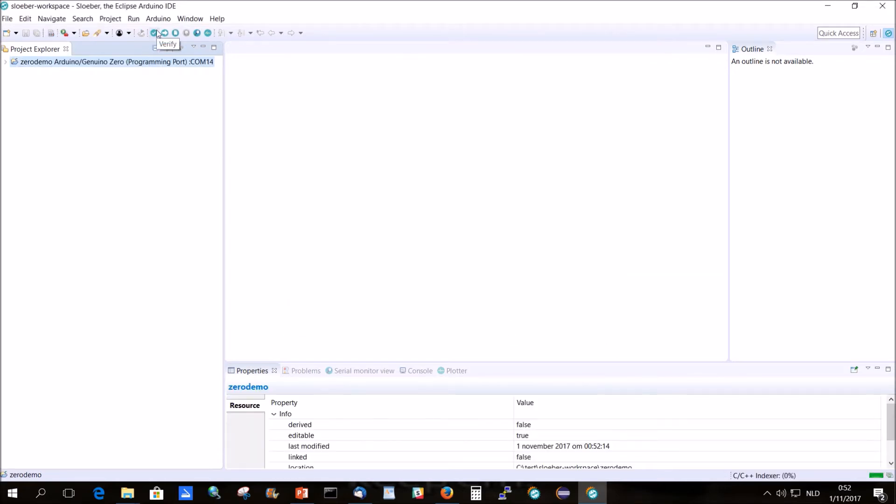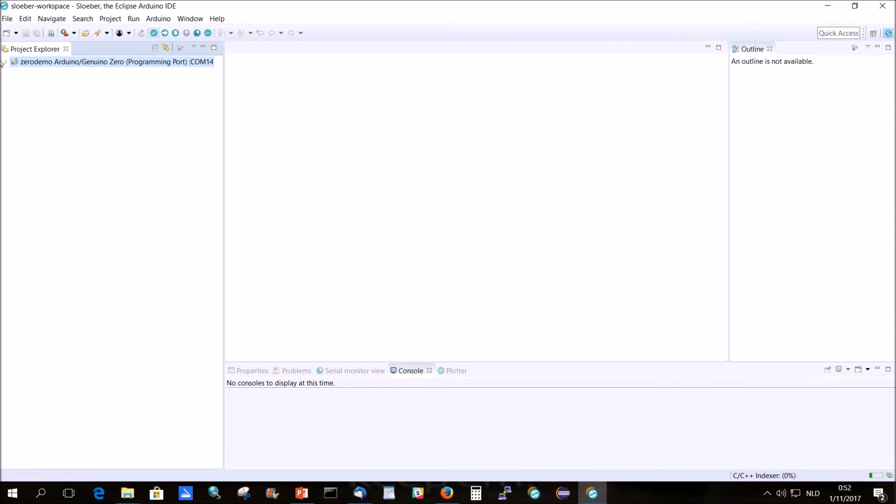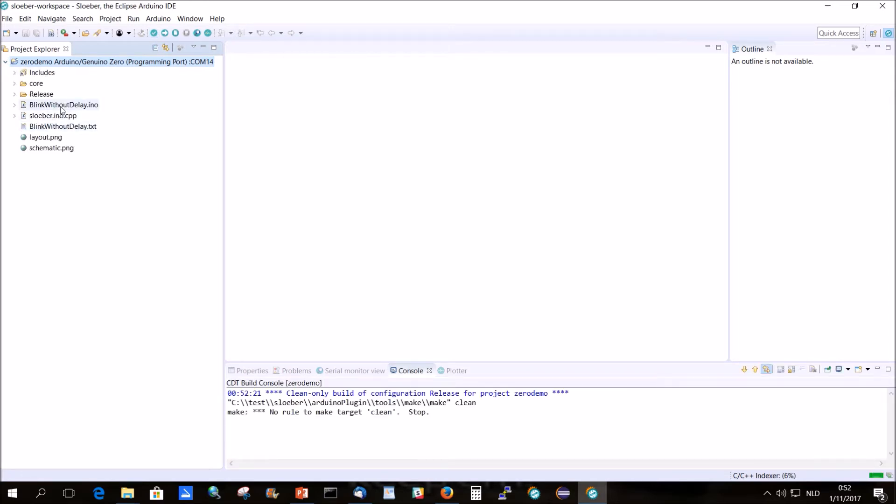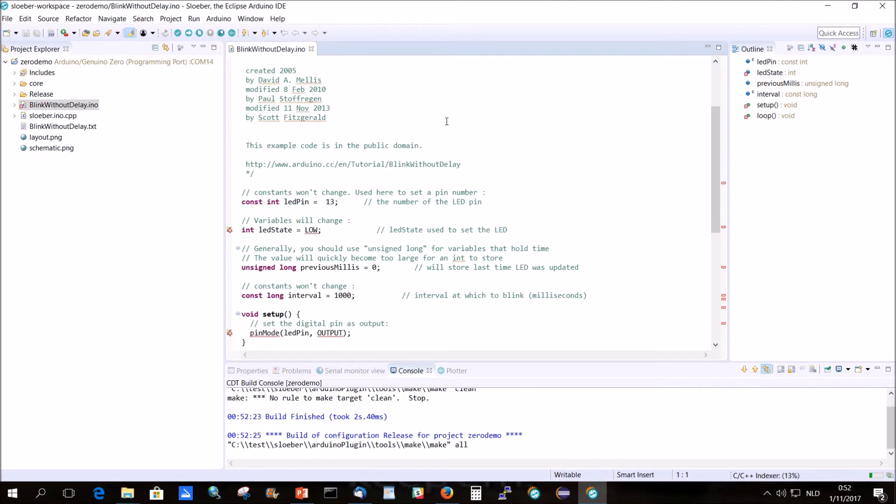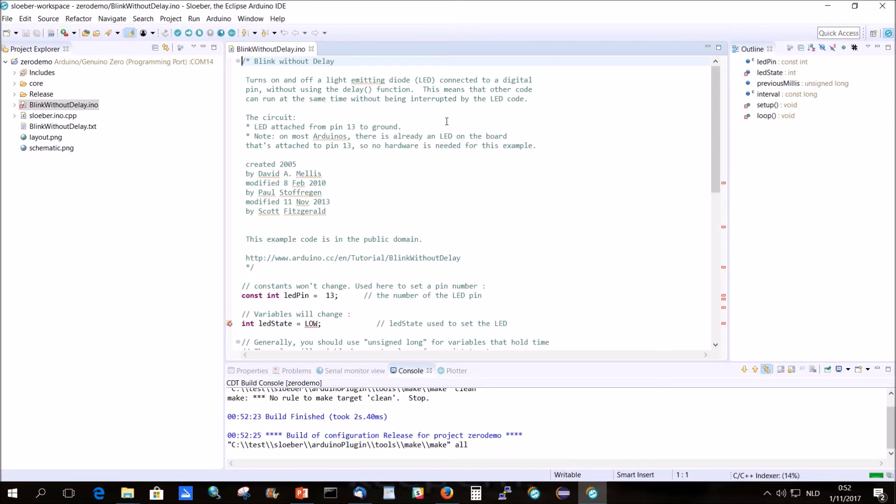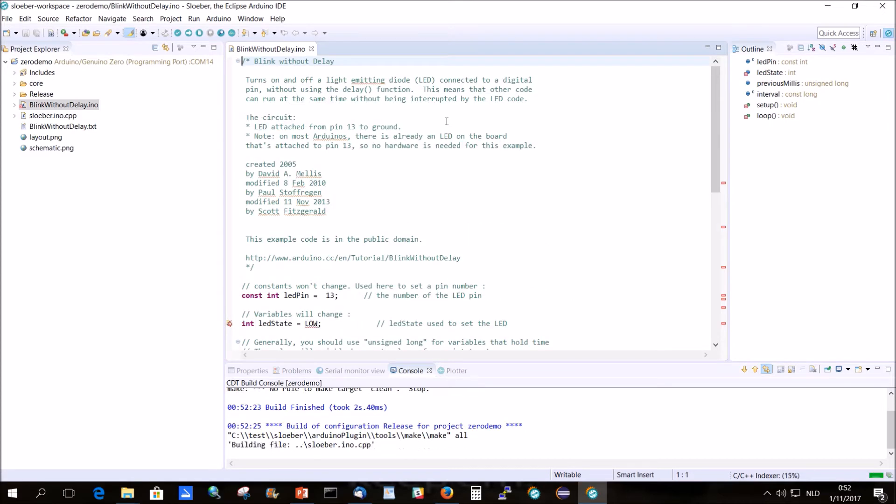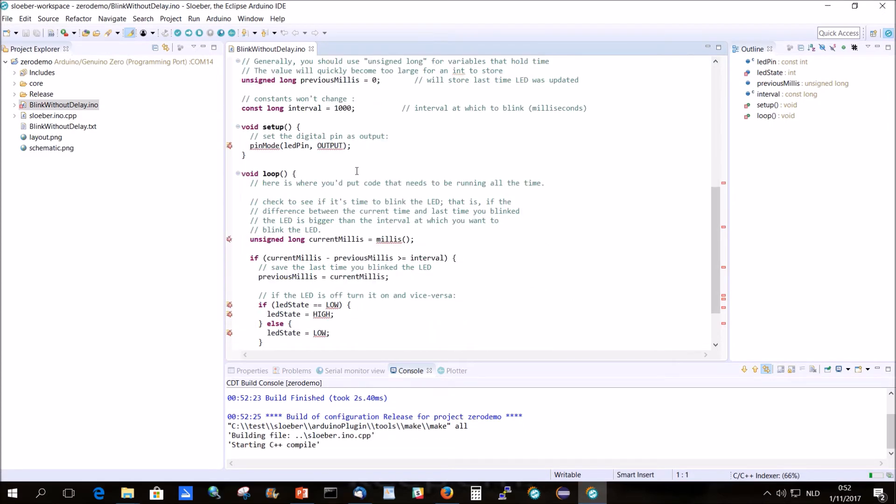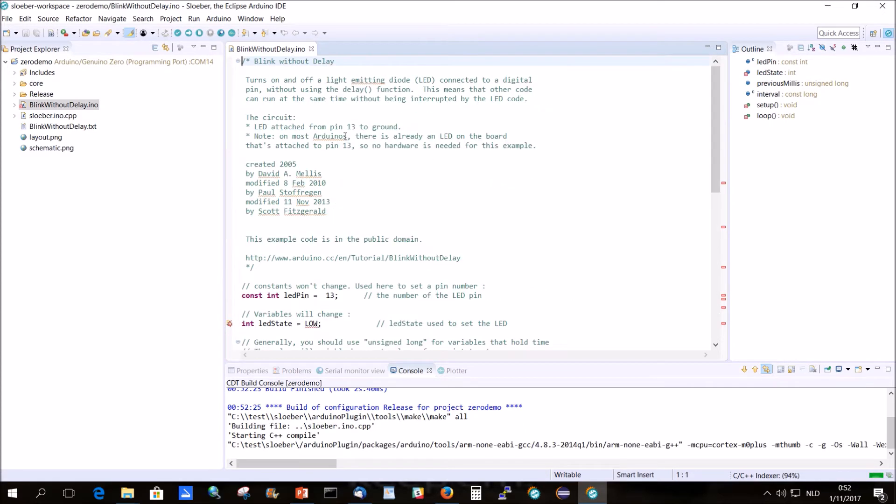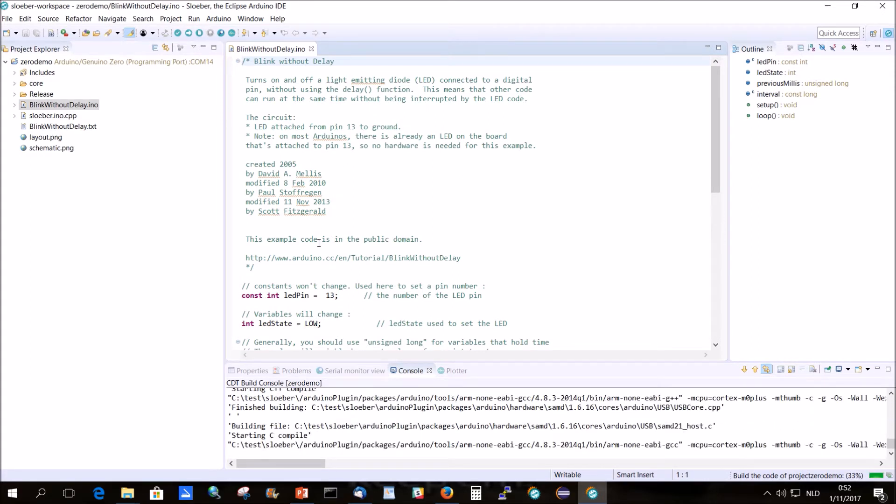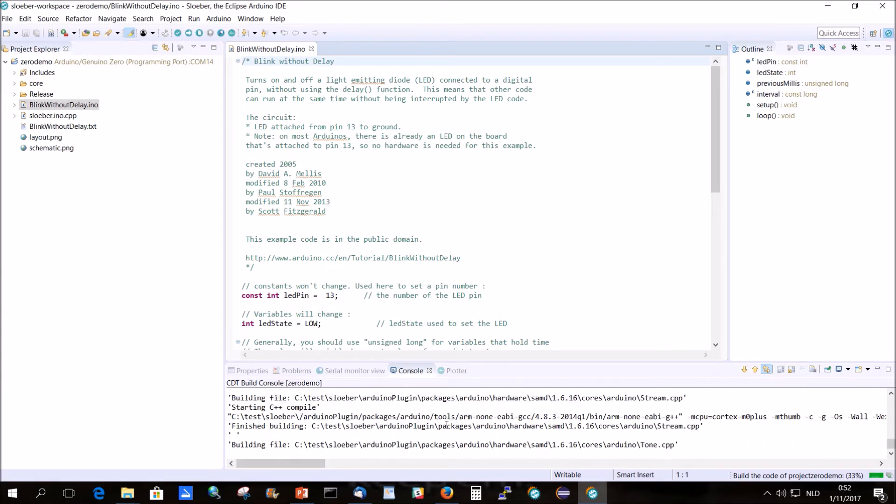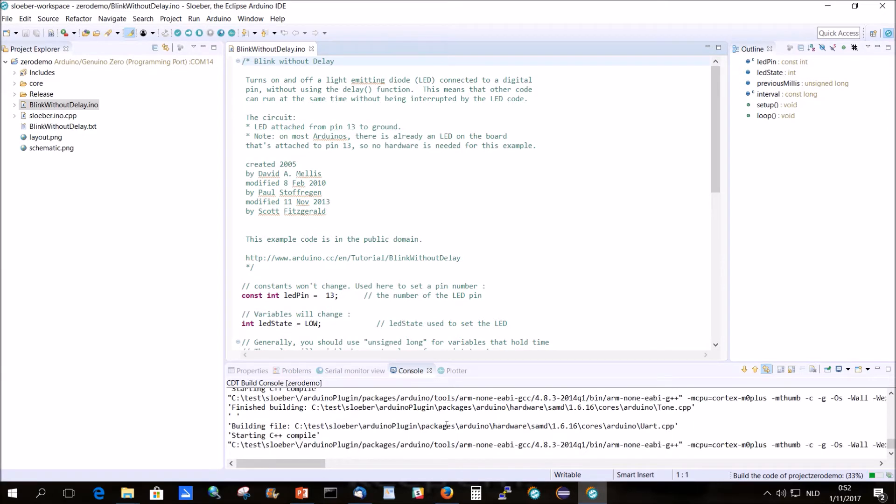So we compile this one. Blink without delay, here we have it. Yeah, there is no Arduino.h in here, so it gives some errors here, but that's not important. The build is fine.